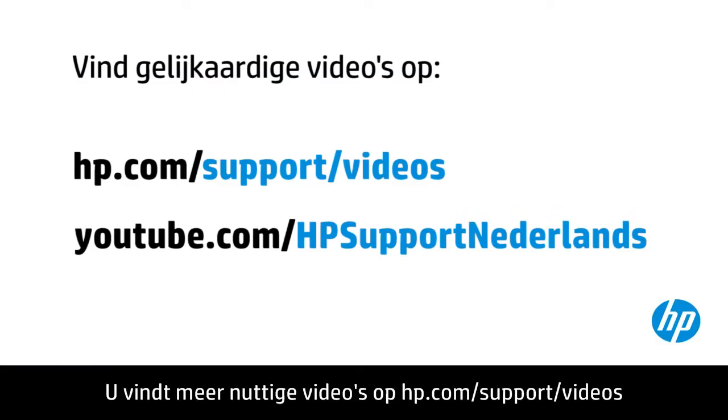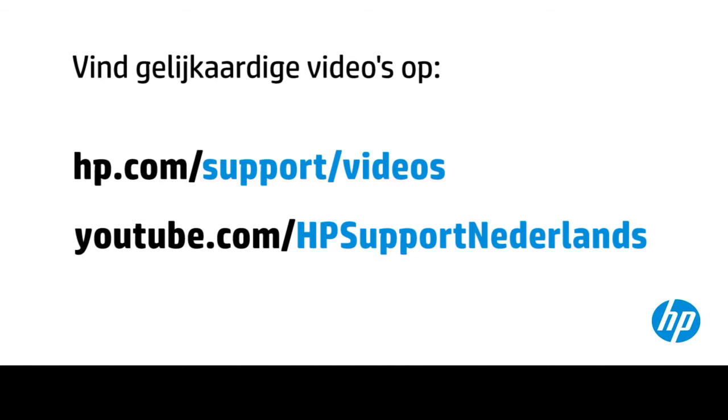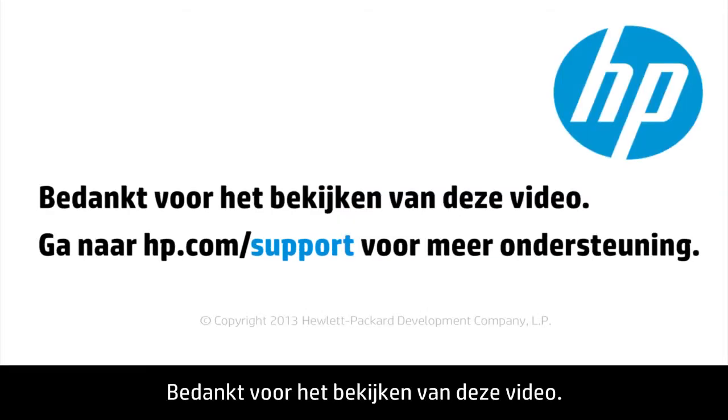You can find additional helpful videos at hp.com/supportvideos and on our YouTube channel youtube.com/howto4u. Thank you for viewing this video.